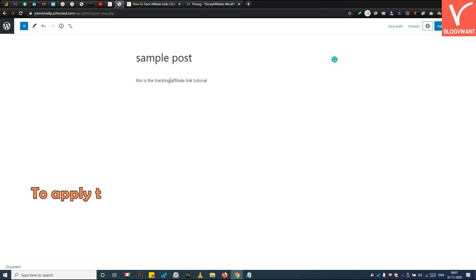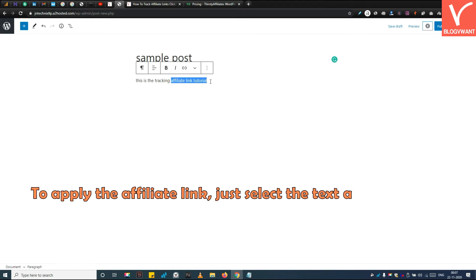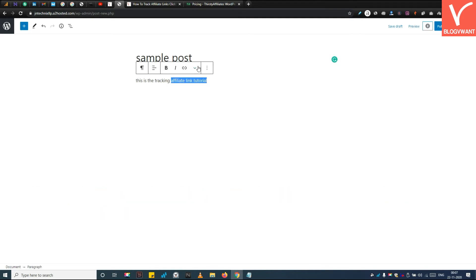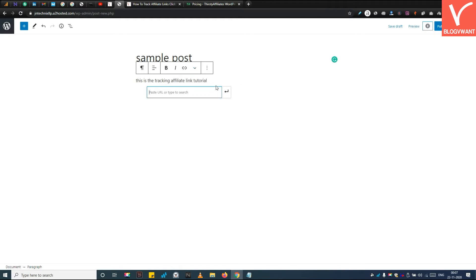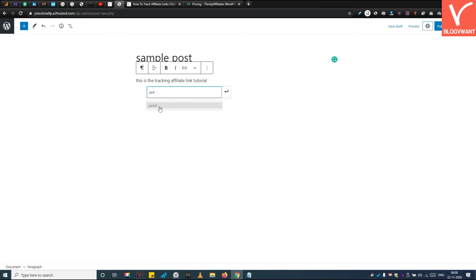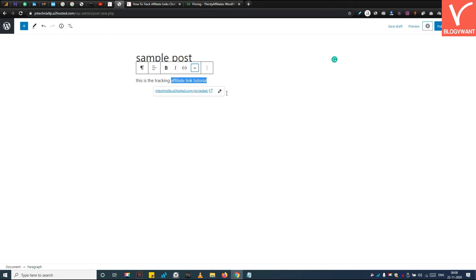To apply the affiliate link, just select the text and click on the down arrow. Select the ThirstyAffiliate link, search the affiliate link by its label, and click on the Apply button. Next, save this post.